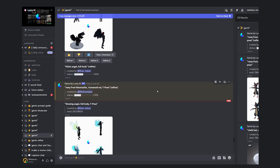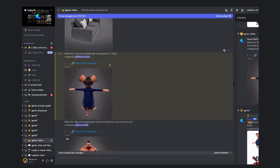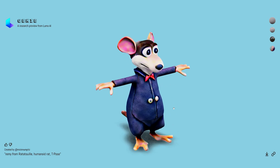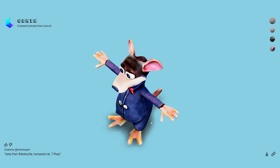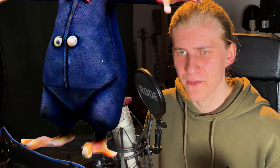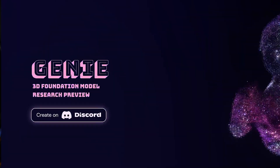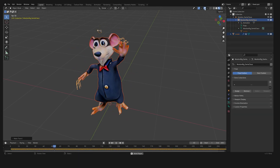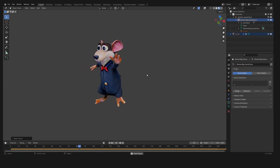Once the refinement process is complete, you will receive a preview link to check out your creation in your browser. And I'm honestly very impressed with the quality and the detail. Sure, it doesn't compare to traditionally modeled characters, but keep in mind that this is the first version of the AI — a research preview. But let's stop marveling, download the character and bring it into the free 3D software Blender to prepare it for AI animation.